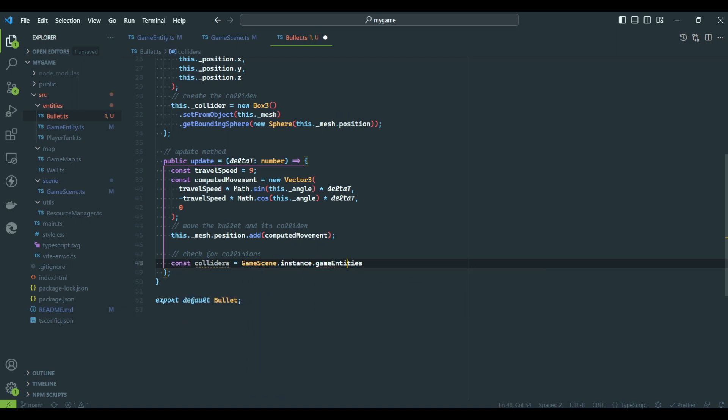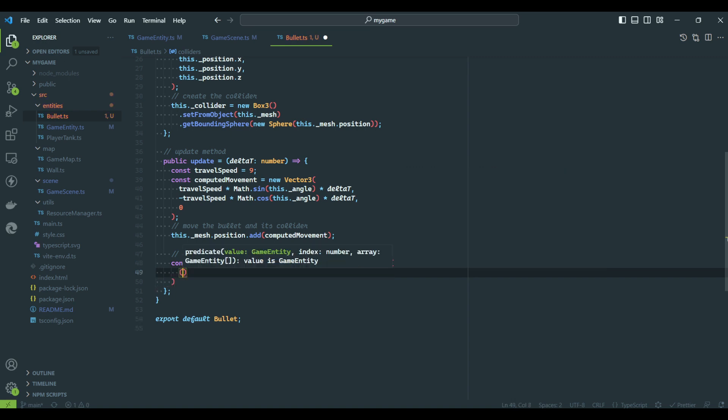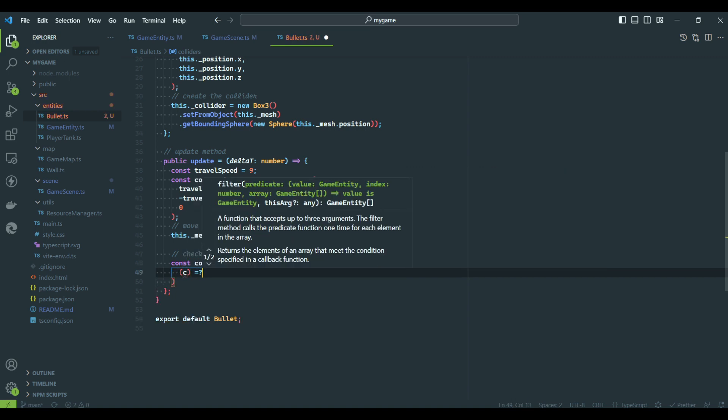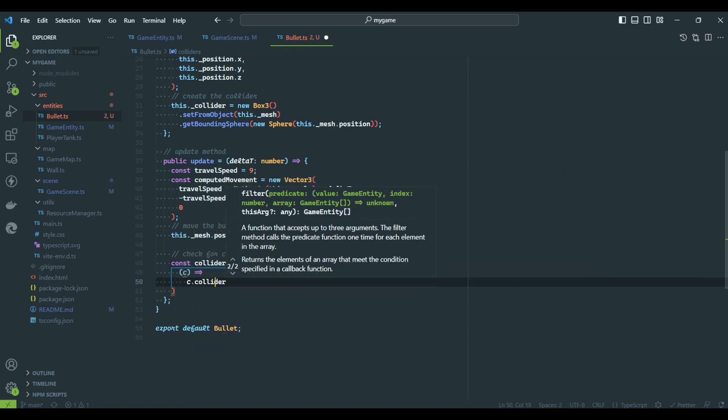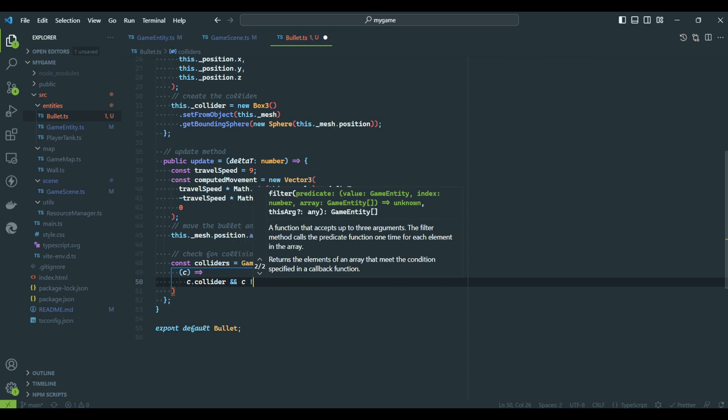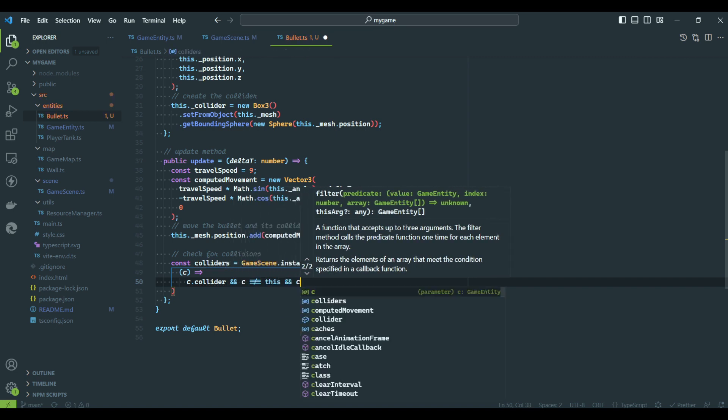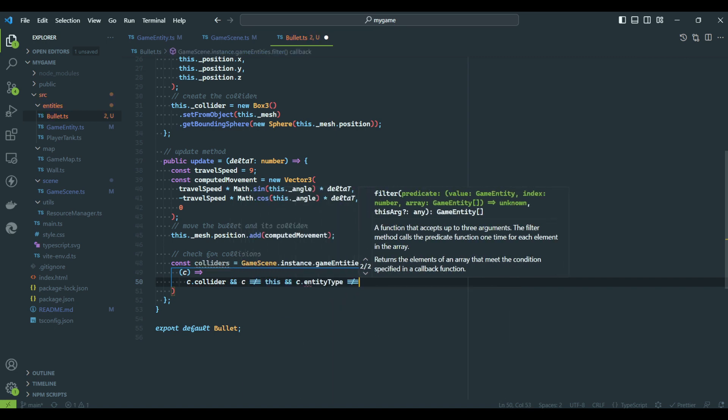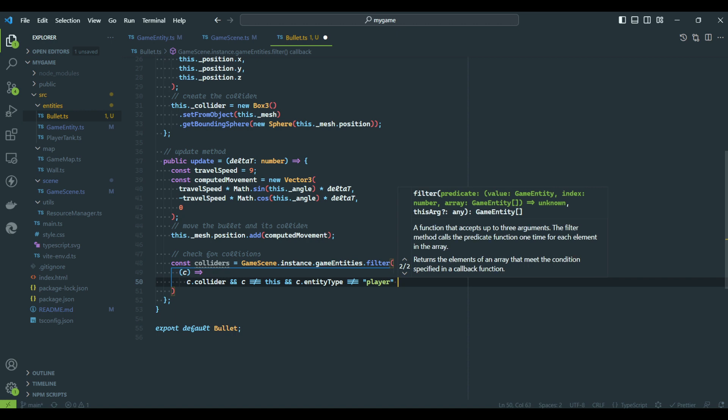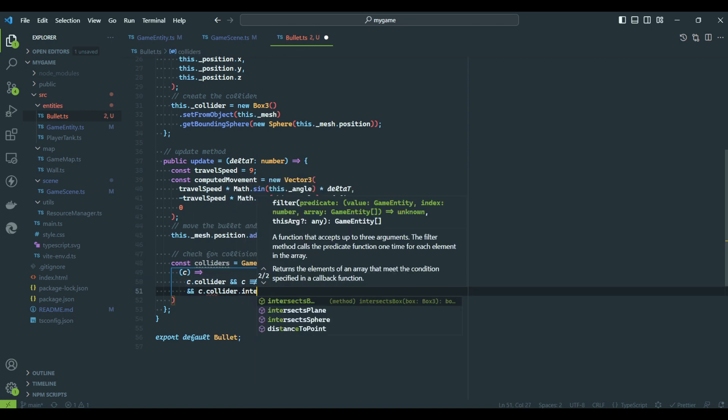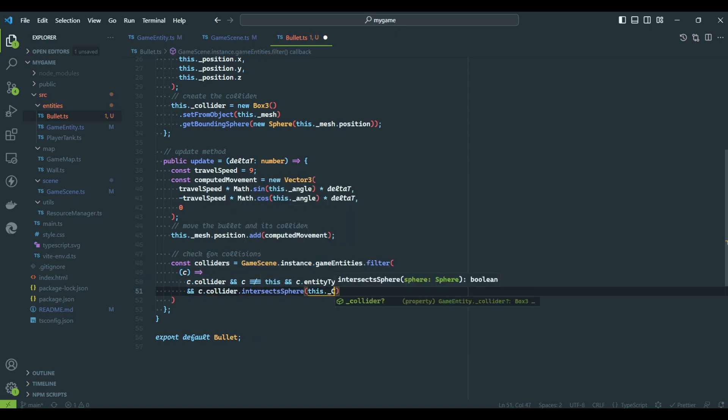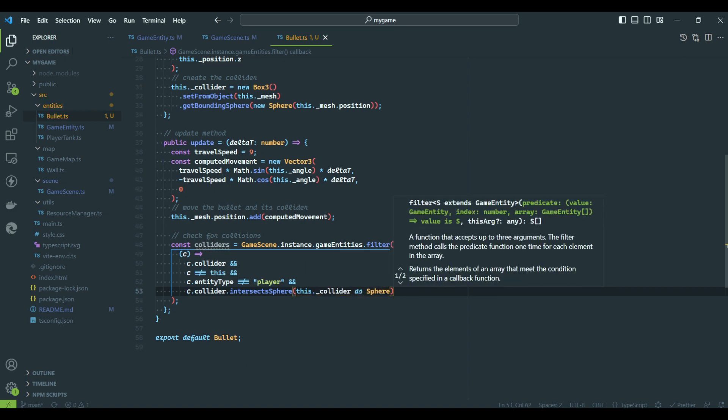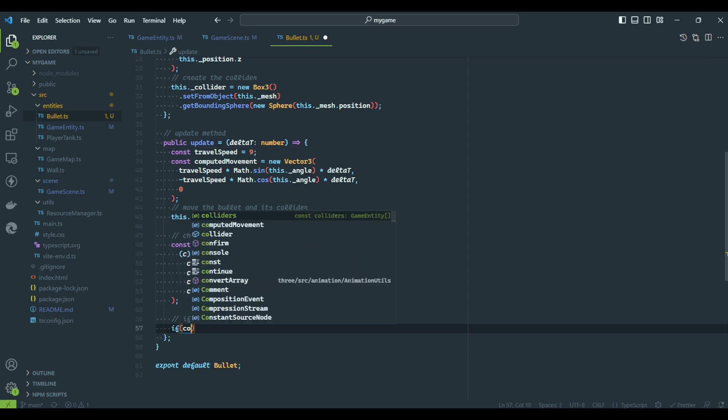Remember we created our collider using the mesh position as a reference. Updating one will update the other as well. The collision detection algorithm is very similar to the one we did before. We search for valid entities on the game scene. Notice we are excluding the player. For this example, we will omit this type of collision. If a collision happens, we will indicate this bullet is no longer needed and it has to be removed from the game.